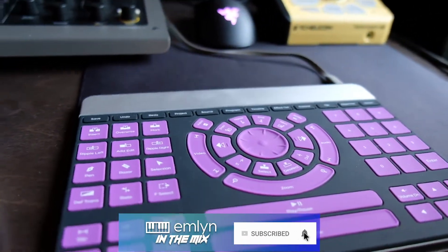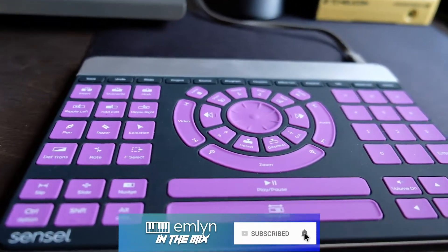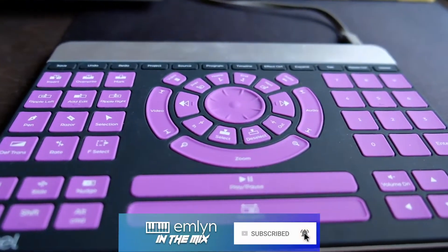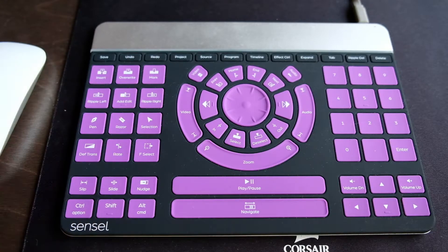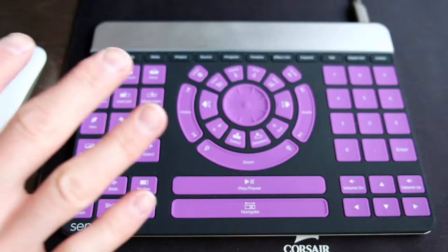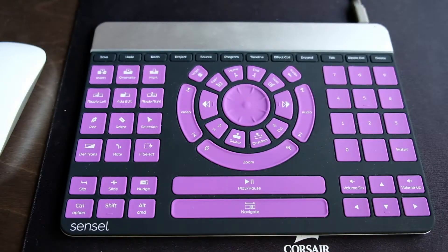Going to be going over the Sensile Morph video editor which you can see in this shot here. I've got the two cameras going for you today so you can actually see the device.